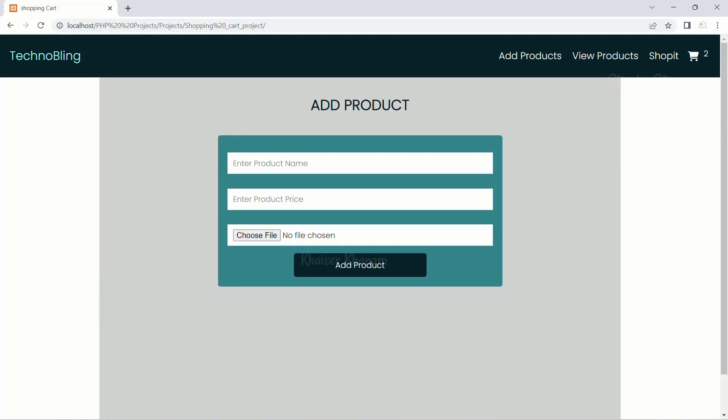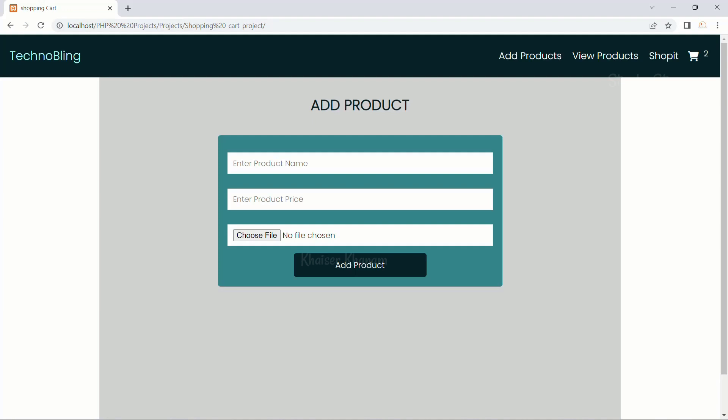Hi all, in this video we are going to do the project setup. We are going to create some of the files and also write the basic template for this project.